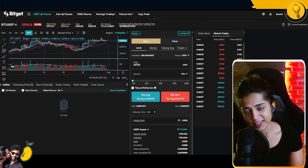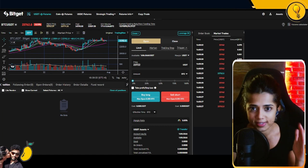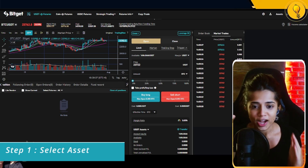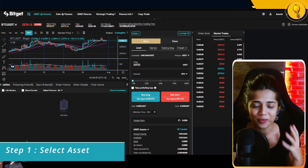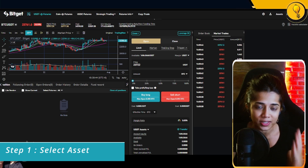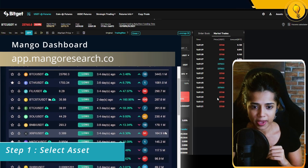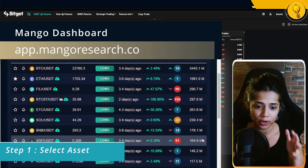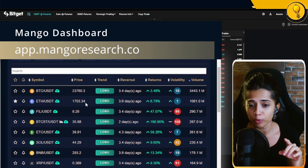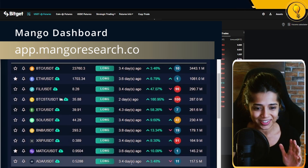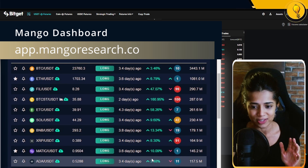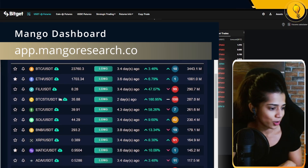Now jumping into the meat of this demonstration — we're breaking this down into a step process. The first step is picking the coin you want to trade. To make sure I have an edge, I'm going to use the Mango Dashboard to guide me. This can be found at app.mangoresearch.co — there's a free version. From this list we have bullish long signals across the board. Let's go ahead and pick Cardano: ADA/USDT gave us a long signal three days ago.